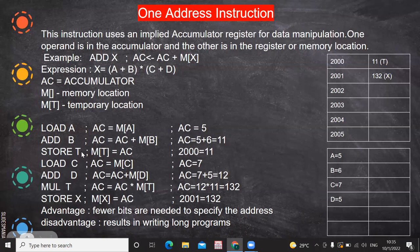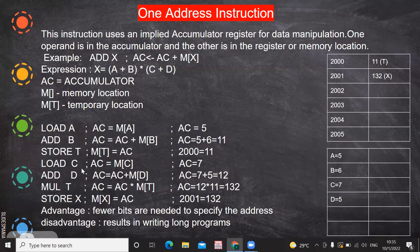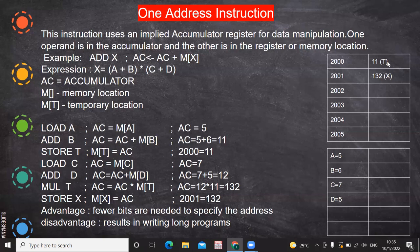Then STORE T — store the value of the accumulator into memory location T. We don't mention the accumulator explicitly; it is implied. T is a temporary memory location, say 2000. After execution, the added value 11 is stored at memory location 2000. Then LOAD C — this value is loaded into the accumulator, so accumulator consists of 7. Then ADD D — accumulator plus memory[D], so 7 plus 5 equals 12 is stored in the accumulator. Then MUL T — multiply the value in the accumulator with the temporary memory location T.